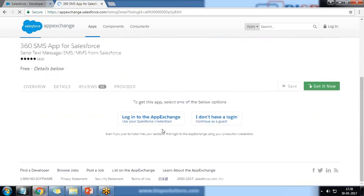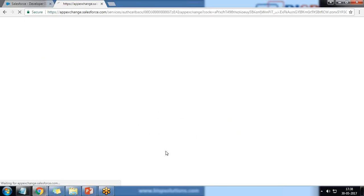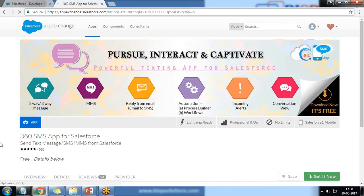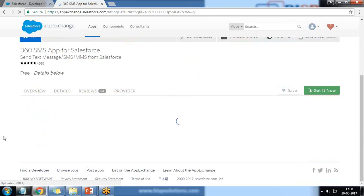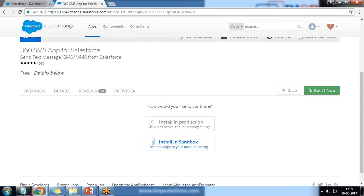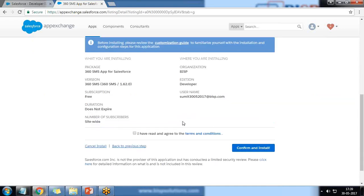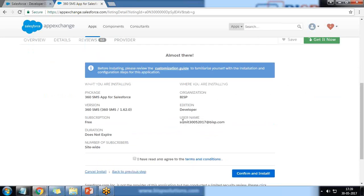I click on 'Get It Now' and log in to App Exchange using my Salesforce developer account credentials to download and install the app. This process may take some time. Once the application is installed and configured, we need to make some additional configuration. I click 'Install in Production' — since I am the administrator with administrative privileges and the only person using this organization, I install directly into the production environment.